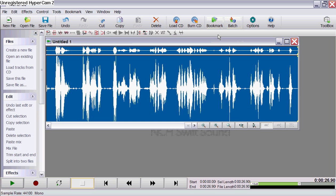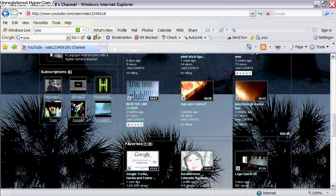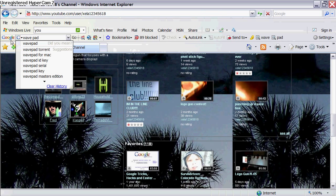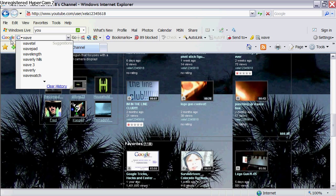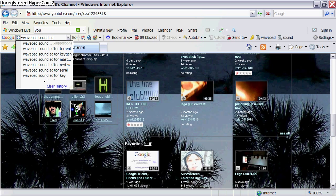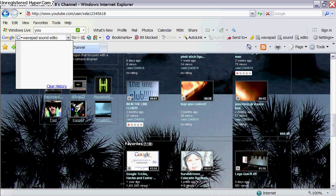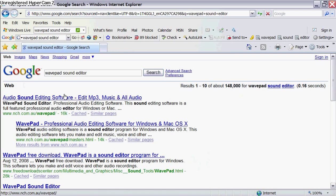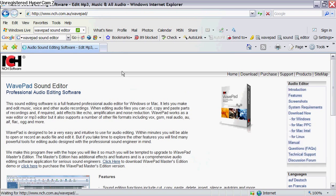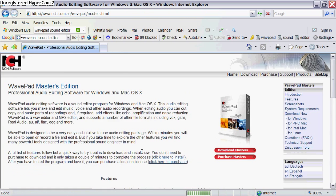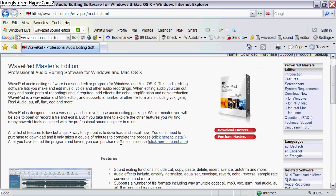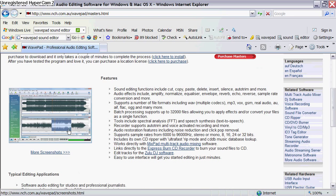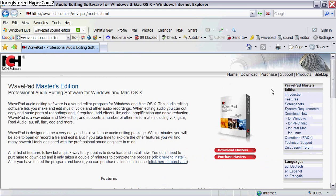So yeah, to get WavePad, there's not much you need to do. You just go to Google, type in WavePad Sound Editor, and it'll probably be the first one. Yeah, it's the first one, and you can download the Masters and do all the stuff.